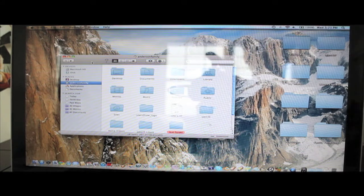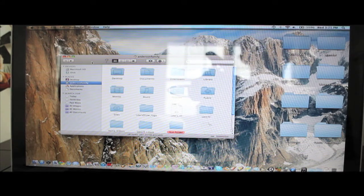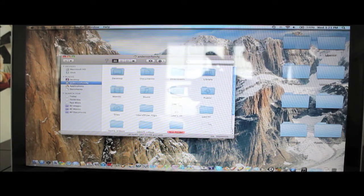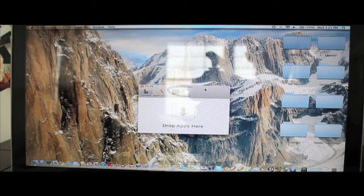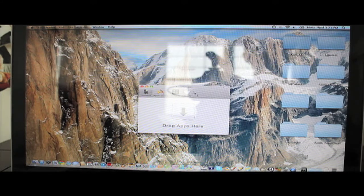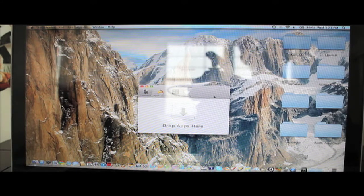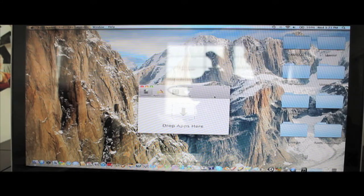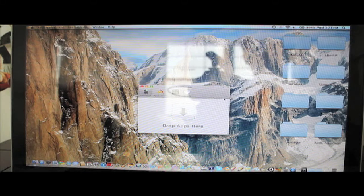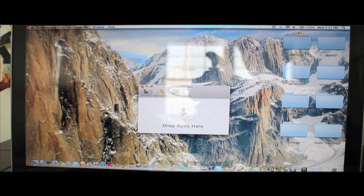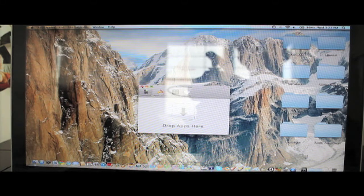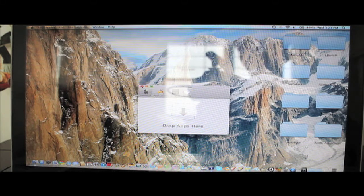Alright guys, this application works wonderfully, it is in fact a free download, so just search for App Cleaner and you'll find it. Free download and it works great. Thank you for watching my video and I'll talk to you later, bye.